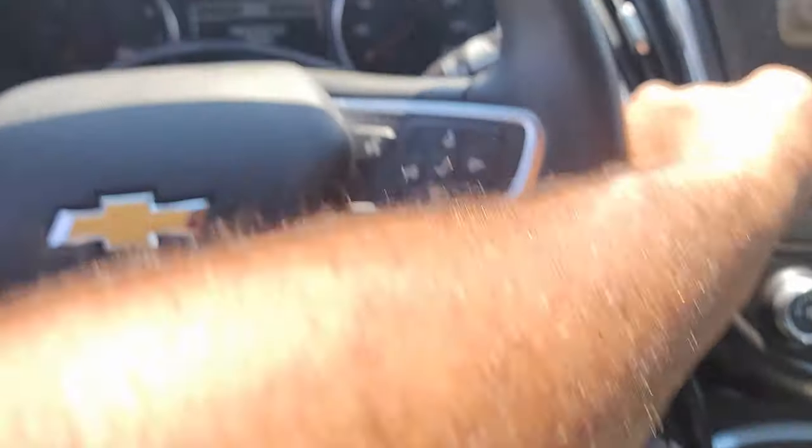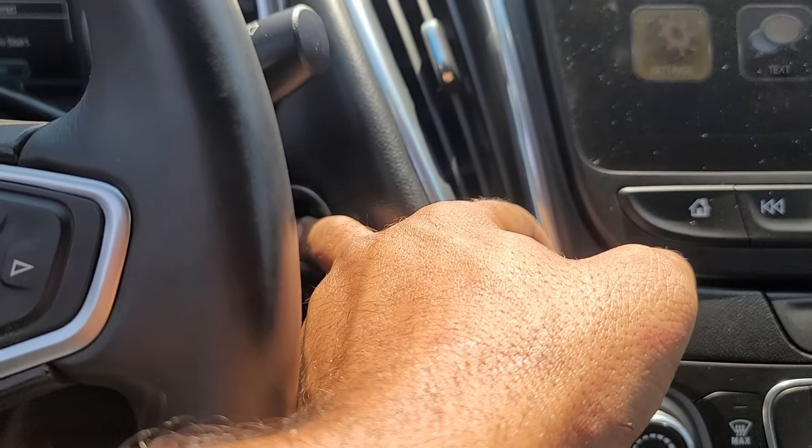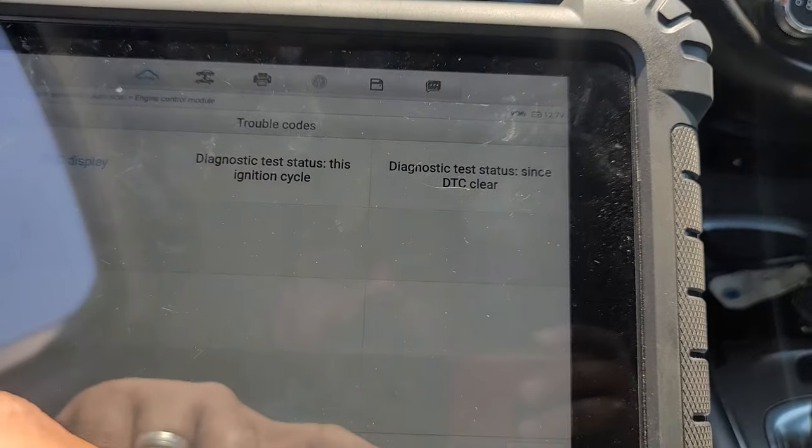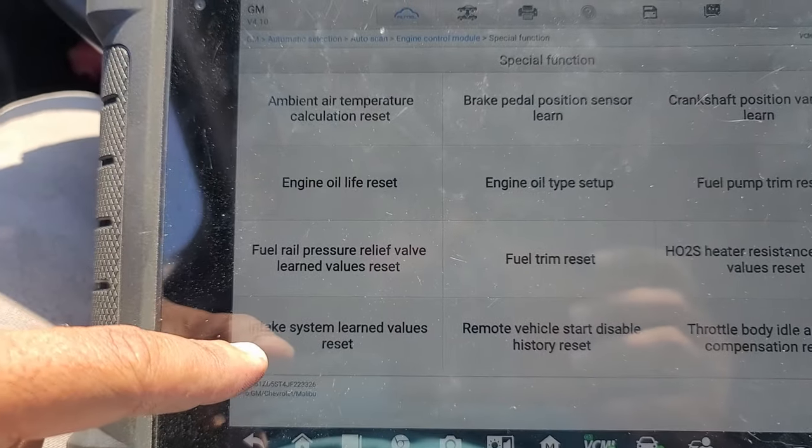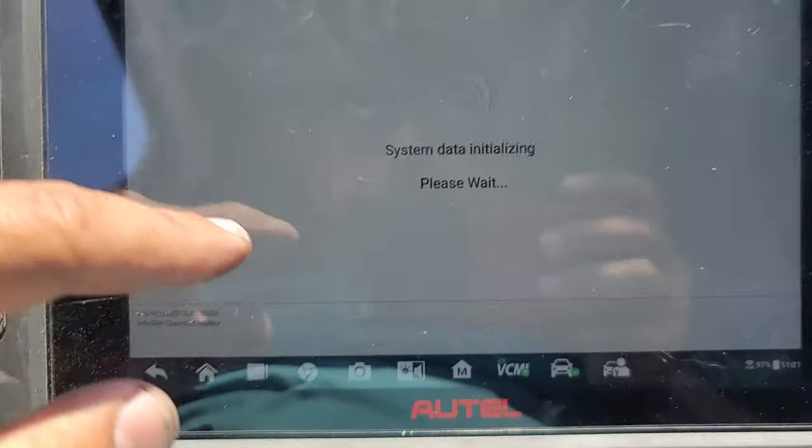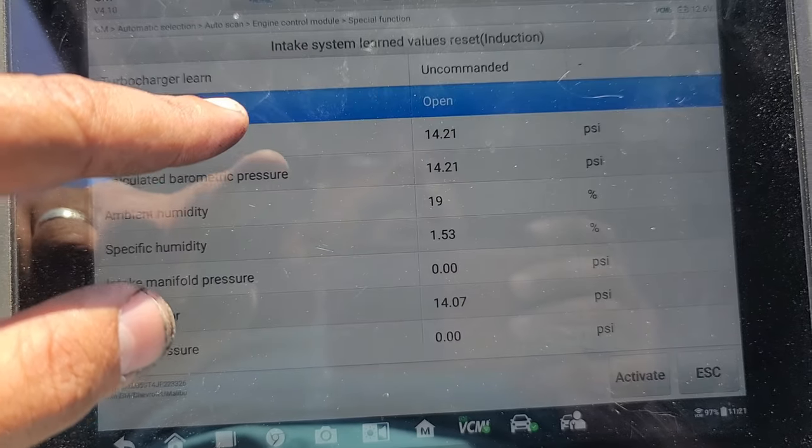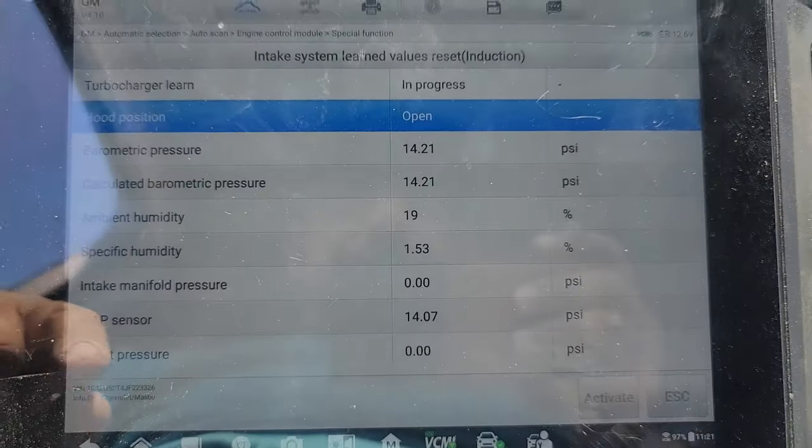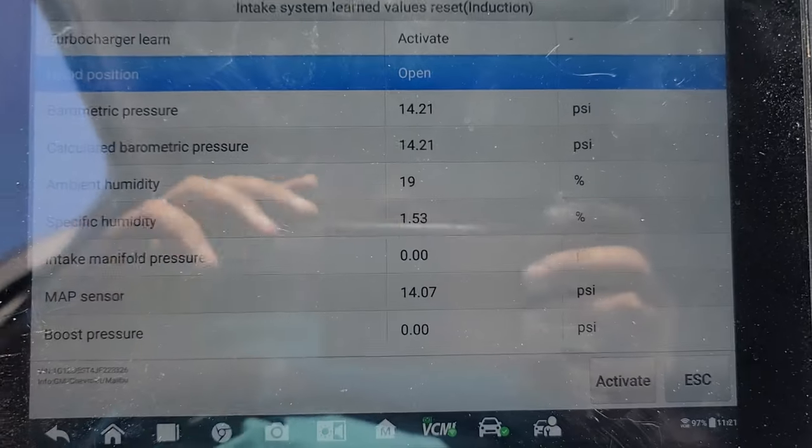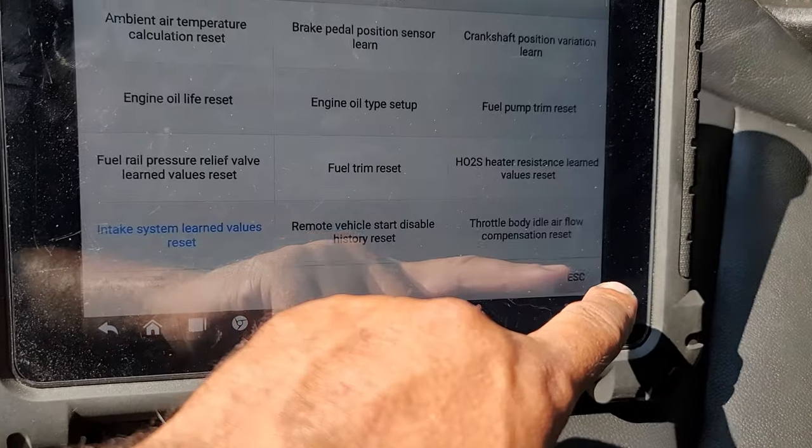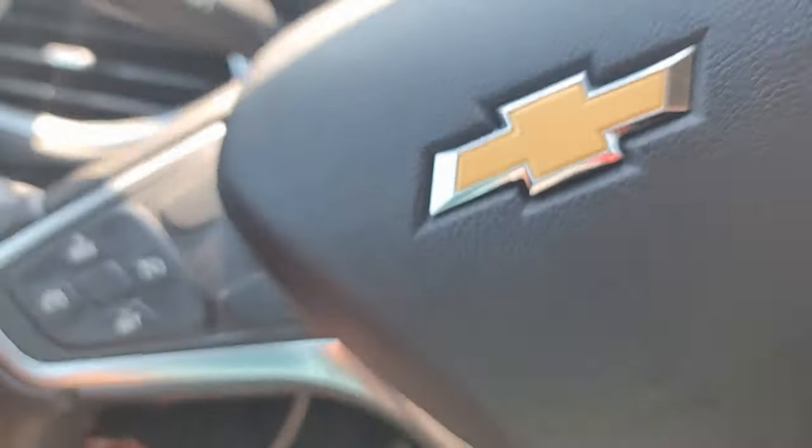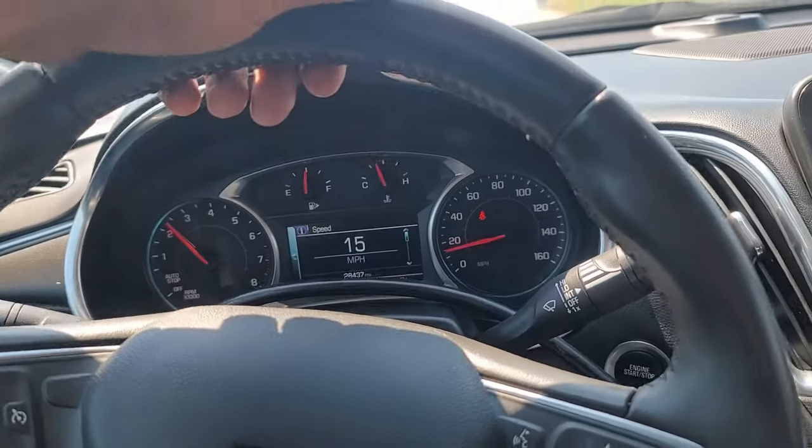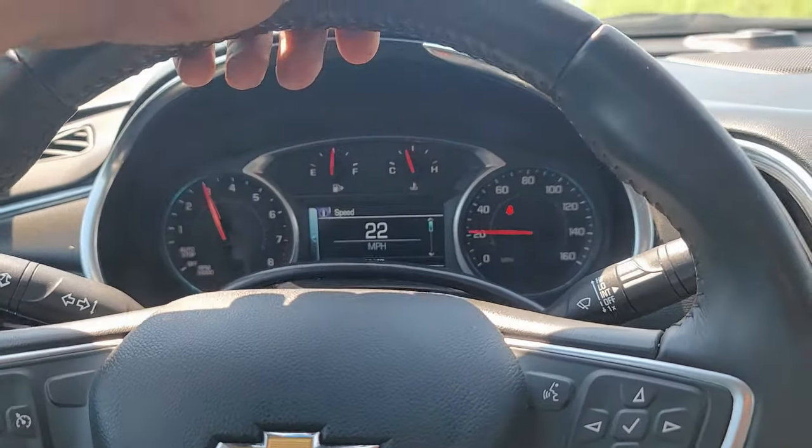I want to show you guys something. You have to put the key on by pressing the button for five seconds without hitting the brake. Okay, now the key on. You go back, you go to special functions, and you have to do intake system learned values reset. And you do activate. After you do this, you exit out of here, and I'm about to take it on the test drive.